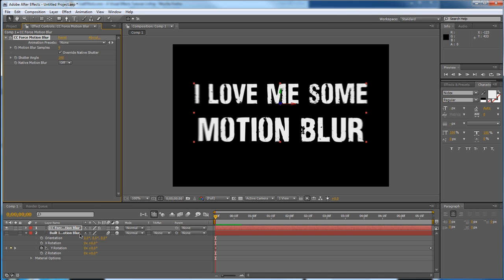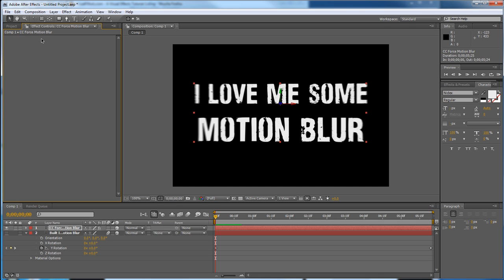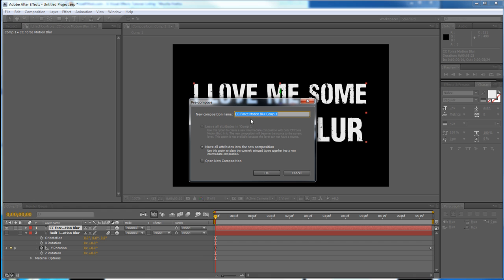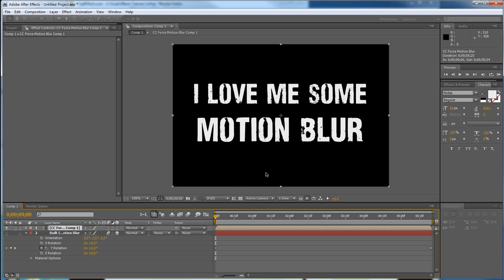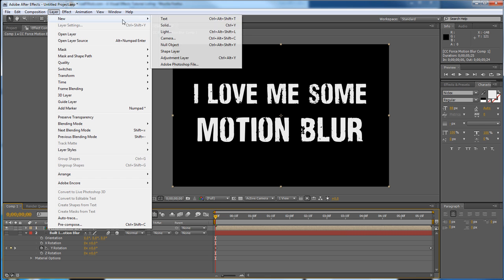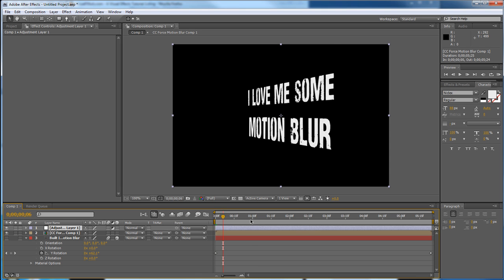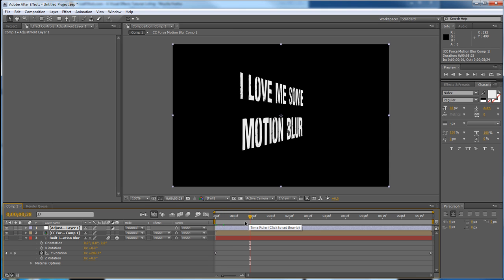So if it doesn't work when you apply it to the layer itself, let's take this off. You can either pre-compose by doing CTRL-SHIFT-C, pre-compose the layer and then apply CC Force Motion Blur, or you can apply Layer New Adjustment Layer and then apply CC Force Motion Blur. That is another way to get around it if just applying CC Force Motion Blur to your layer just doesn't work.